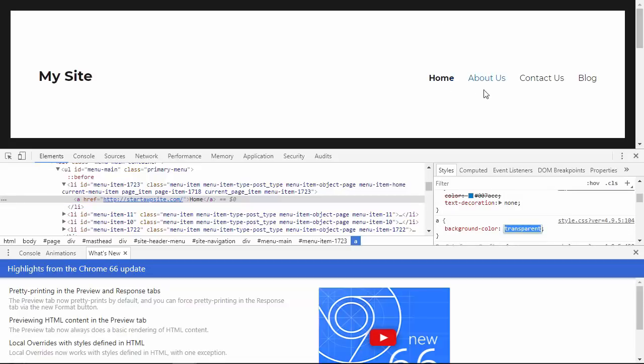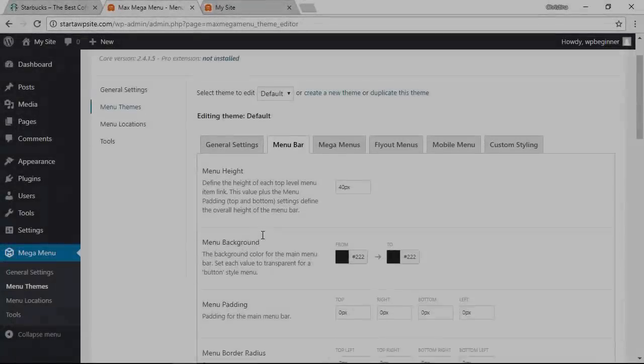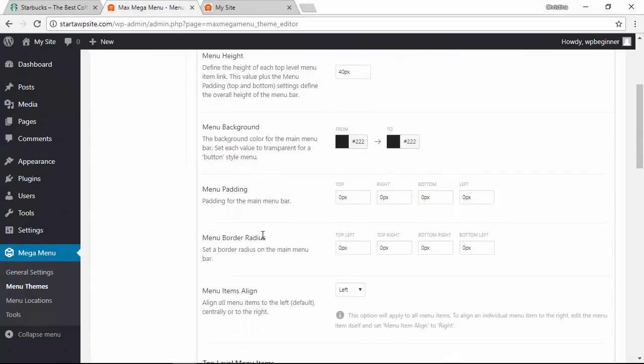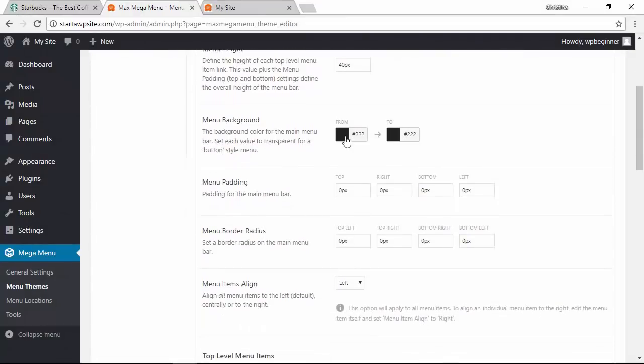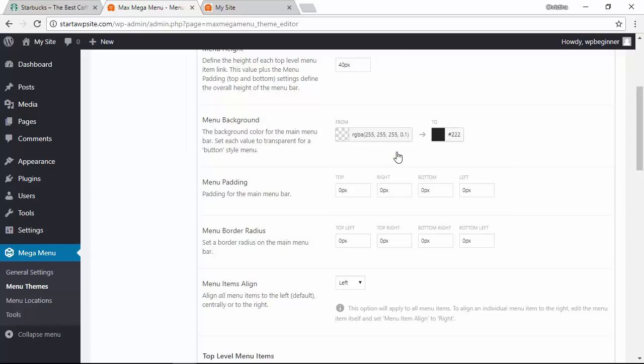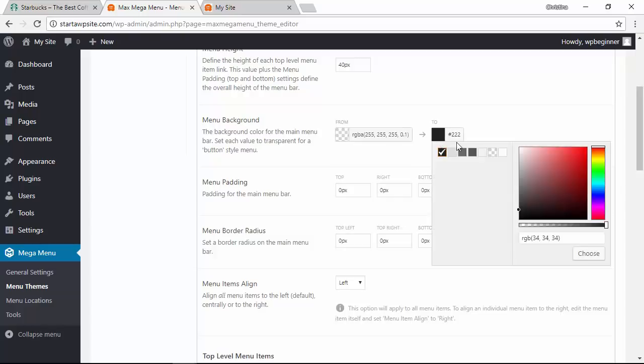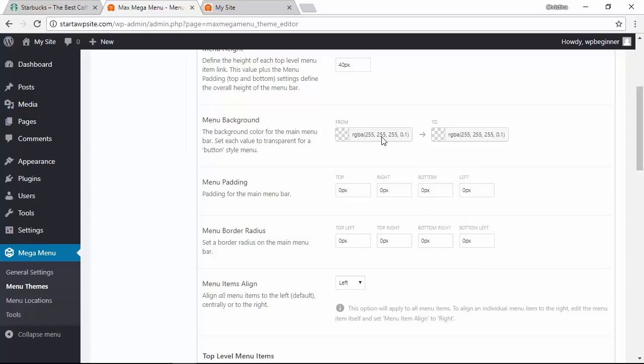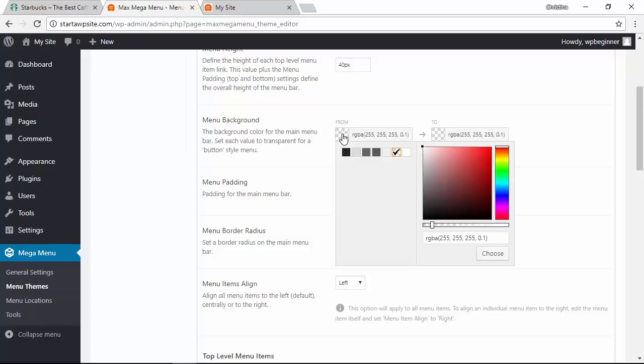So you just want to grab that information, copy it, go back to our menu themes area menu bar, and for the menu background simply add that information. You see I can put that here. That's for my transparent and you can put in the color that yours is.